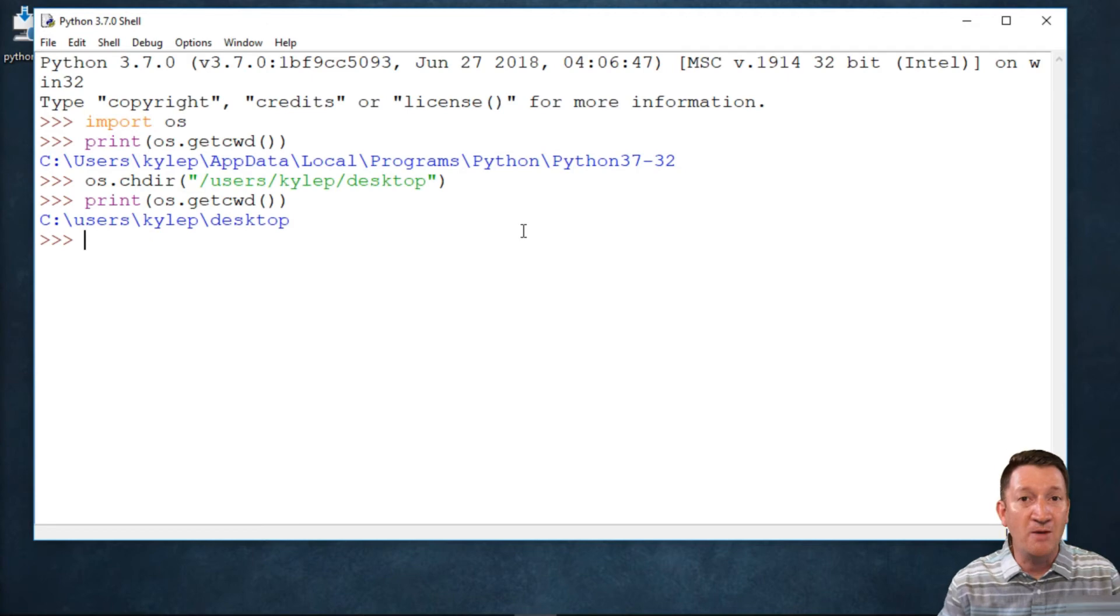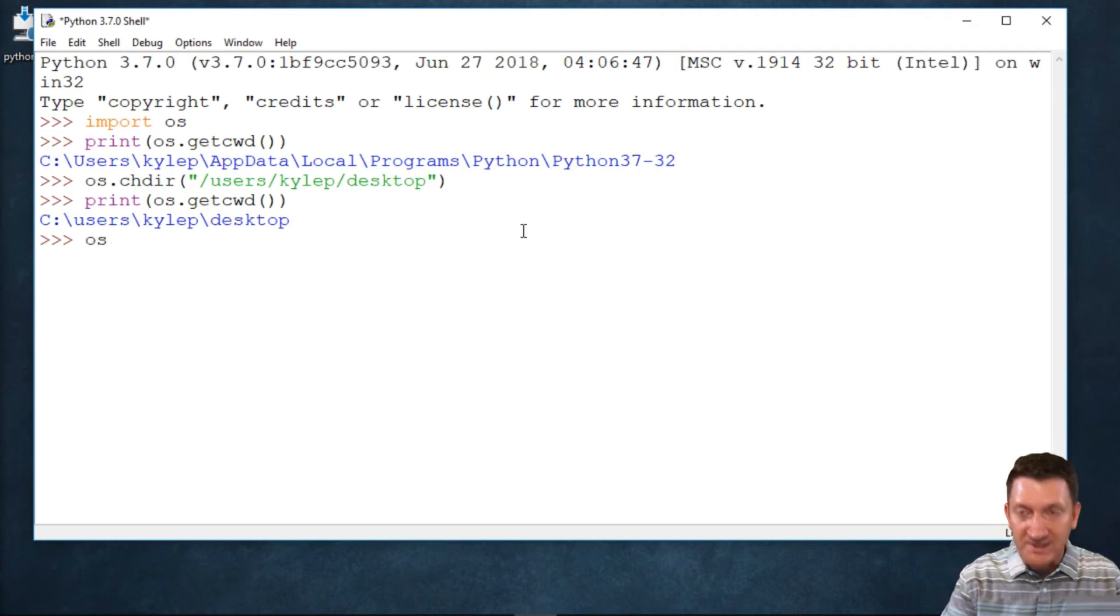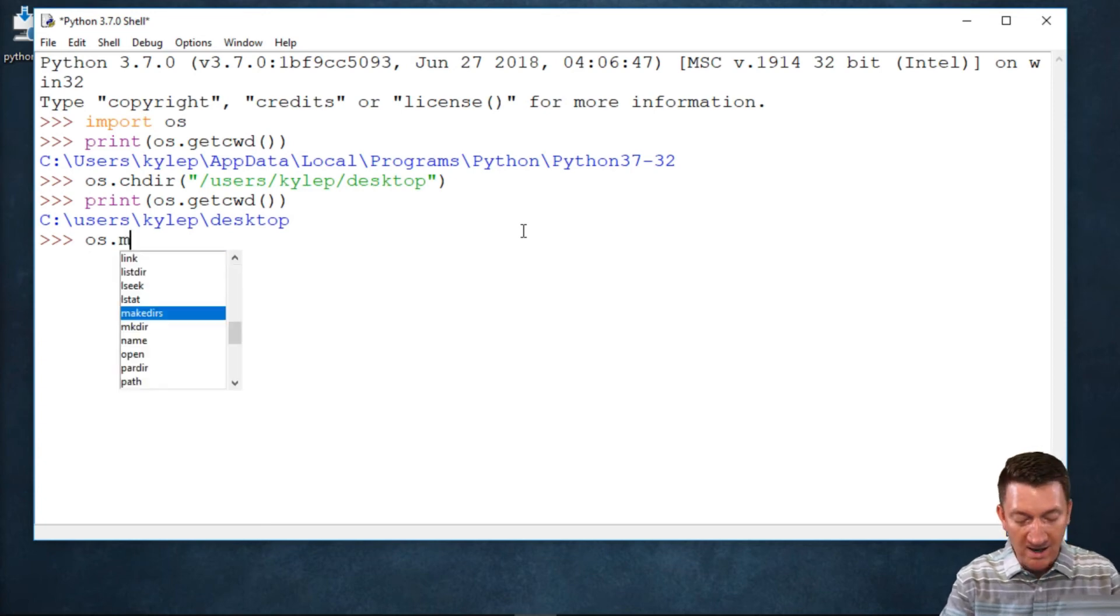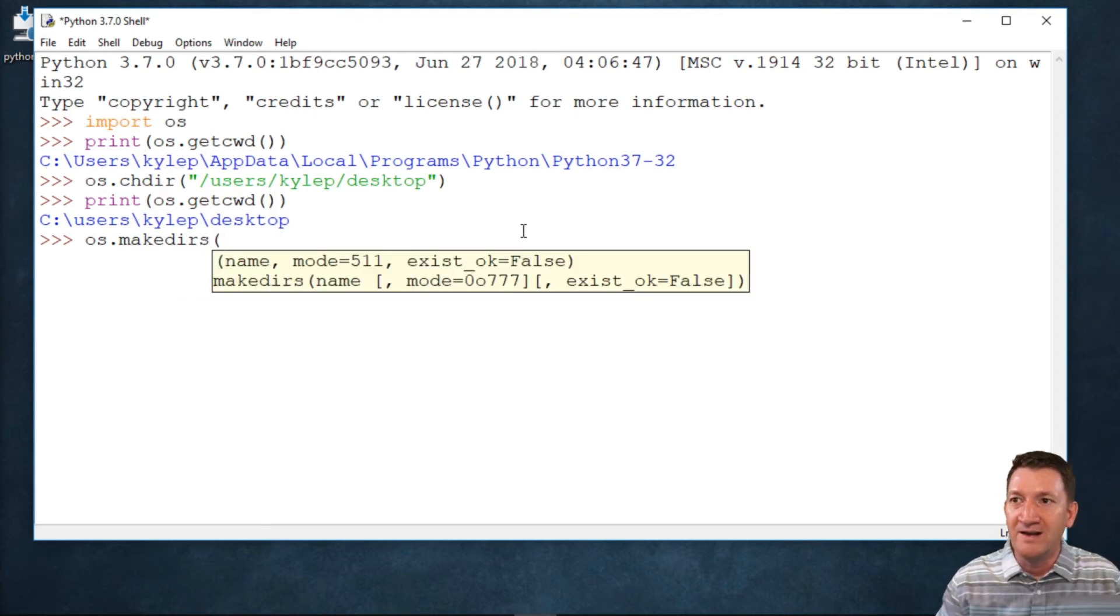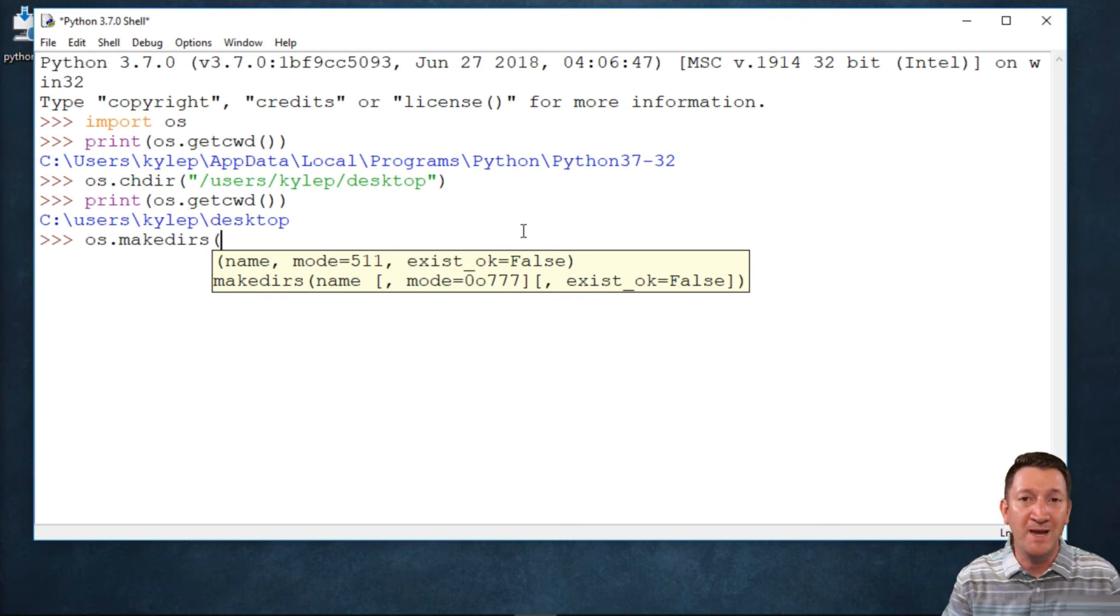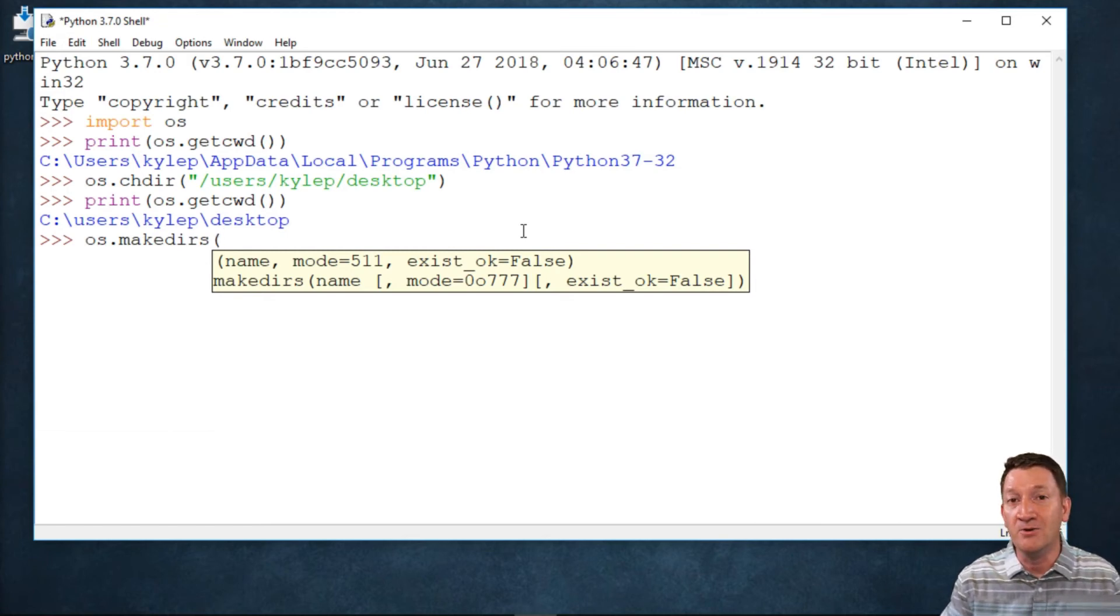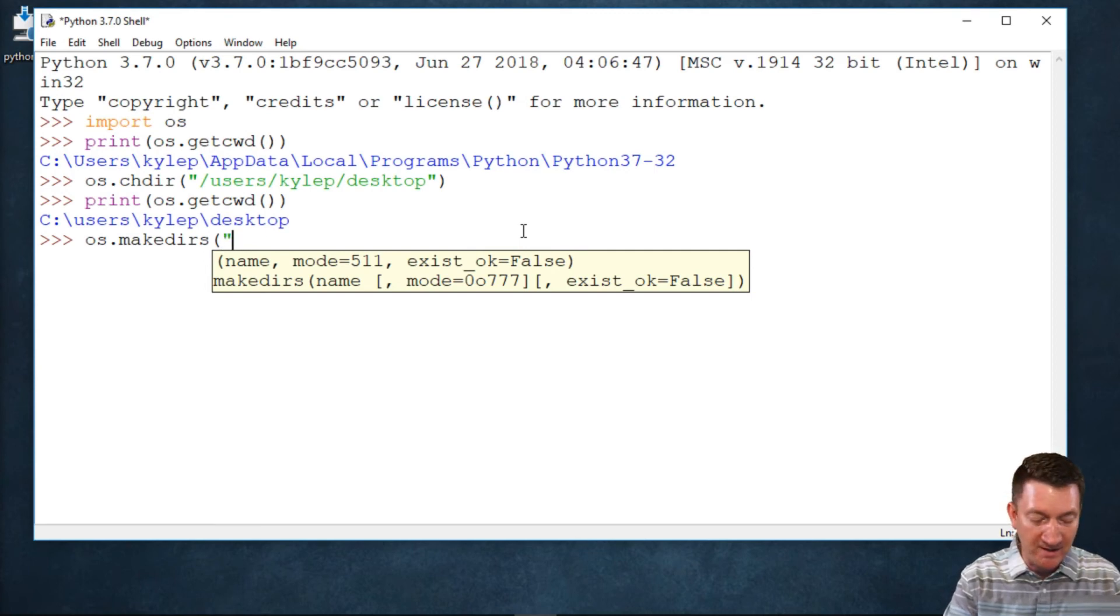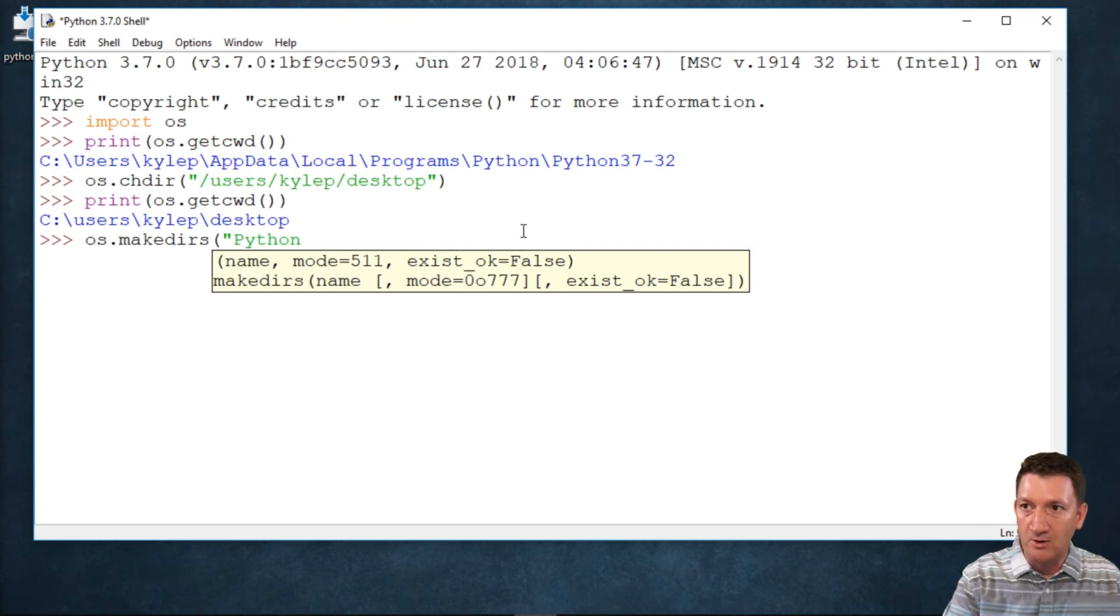Now I want to be able to create a new folder on that desktop. Built into the OS module, we have makedirs. Much like the change directory function, this one's going to ask for some information. I'm going to supply it with just one—the new directory name, a string value. Within quotes, I'm going to call this Python_OS.